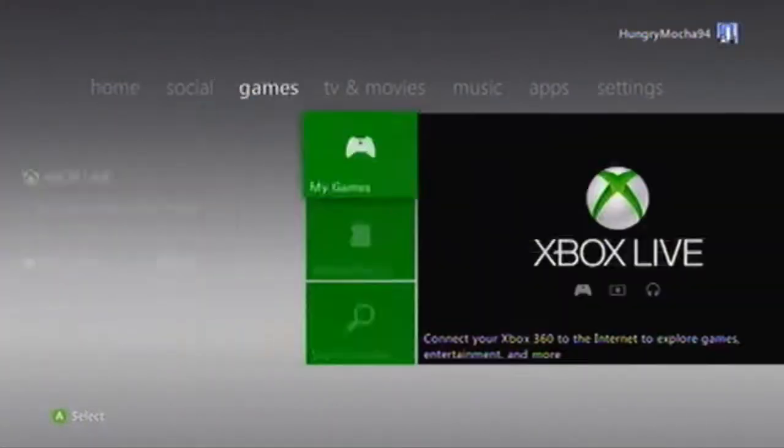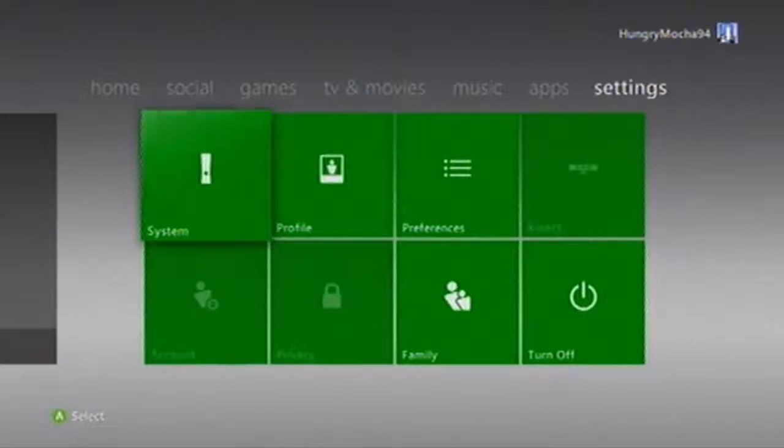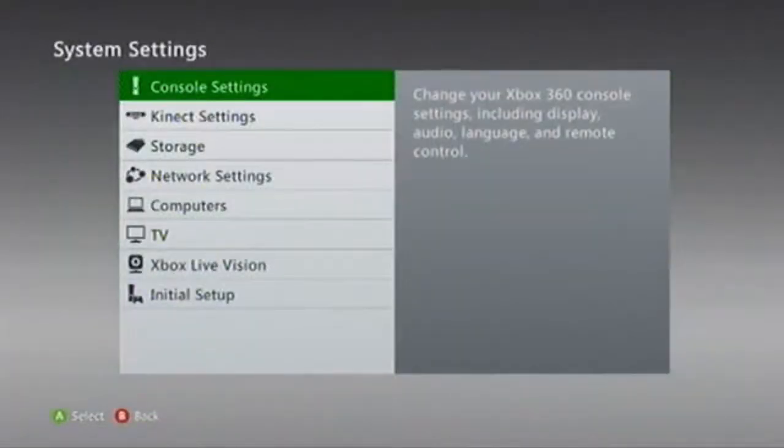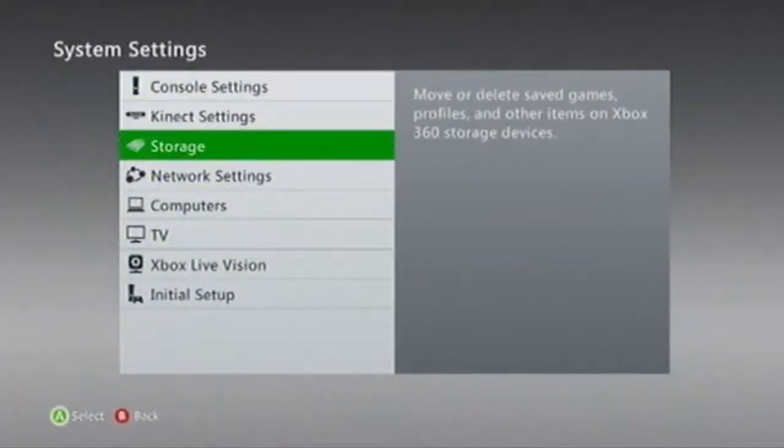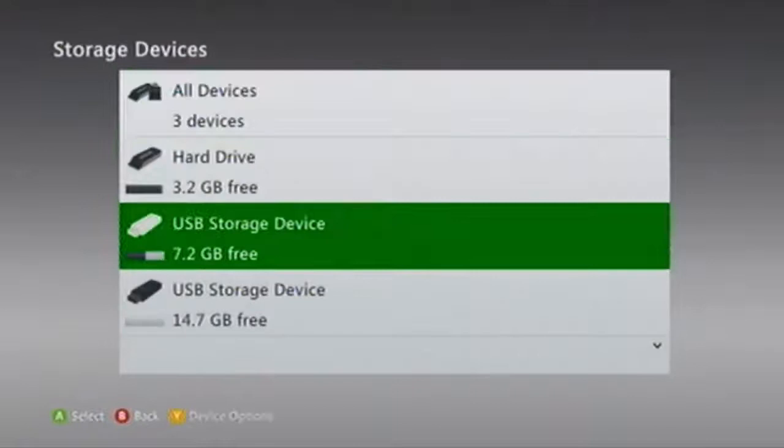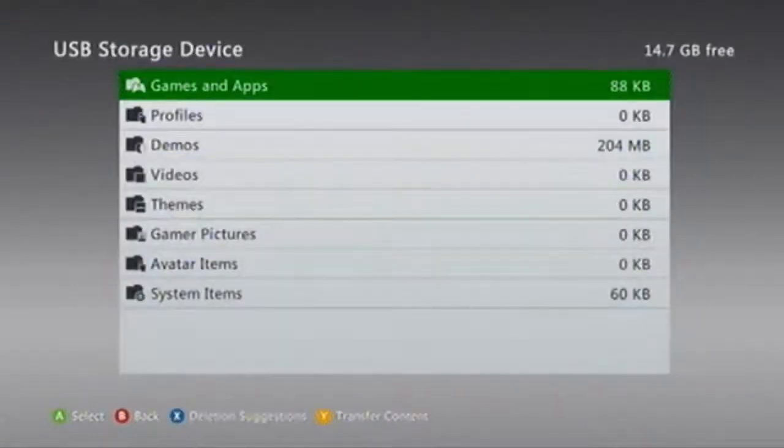All you have to do is go to settings, system settings, storage, and find your USB device where you put your XCXMenu.